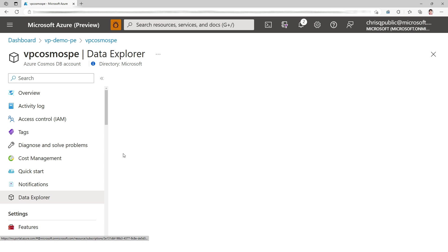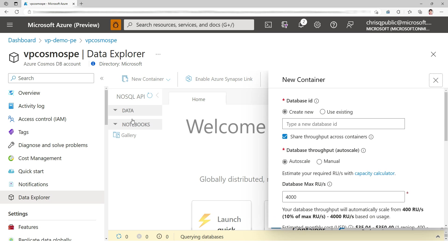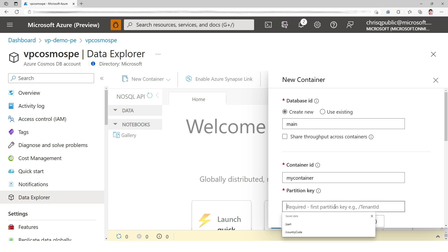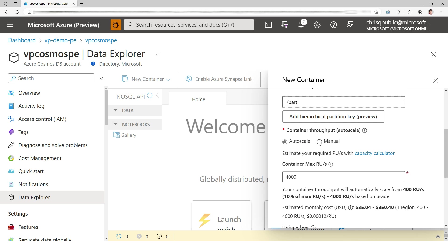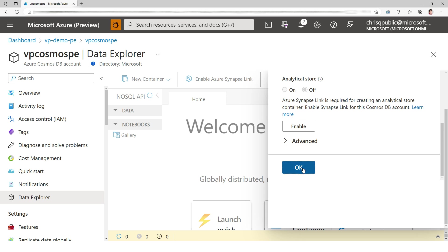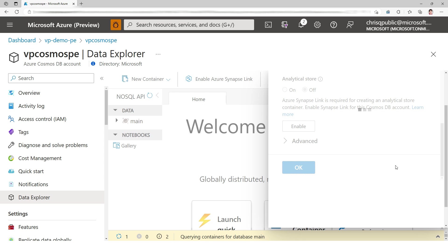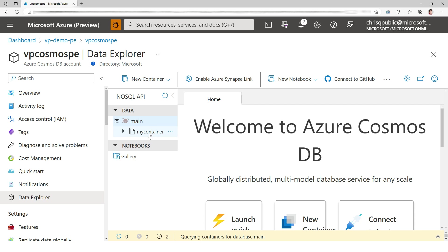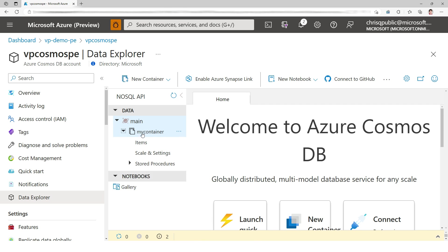I'm going to quickly add a container. The database, I'm going to call the database main, my container, partition to part. And that's about it. I have my database main and my container.